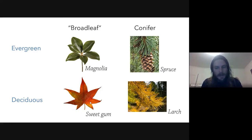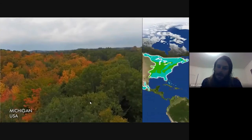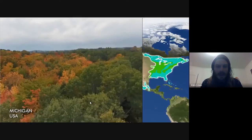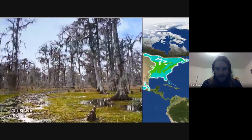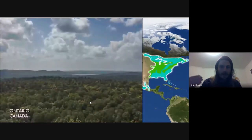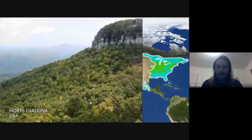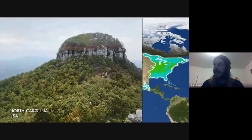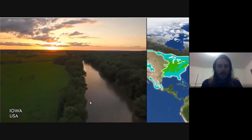Let's start with the eastern deciduous forest. Winters are pretty cold, so the growing season is limited to spring, summer, and fall. We have enough rain in summer so plants can photosynthesize and afford to drop their leaves in winter. Further south we see more broadleaf evergreen plants; further north, more conifers. Moving farther west, climates get drier and we start transitioning into the grasslands.